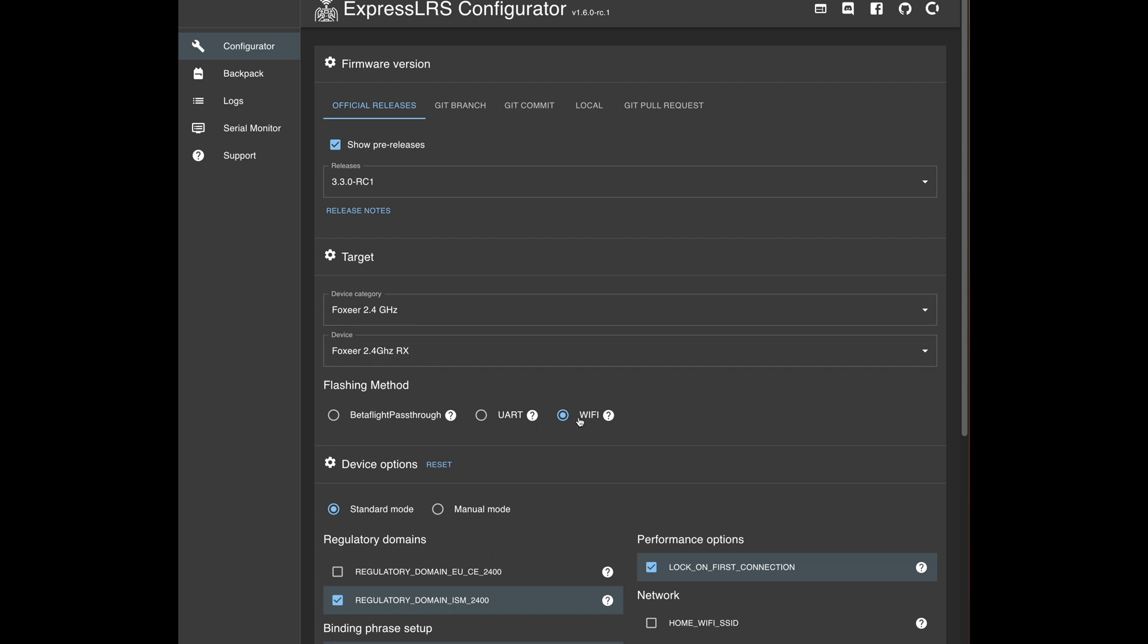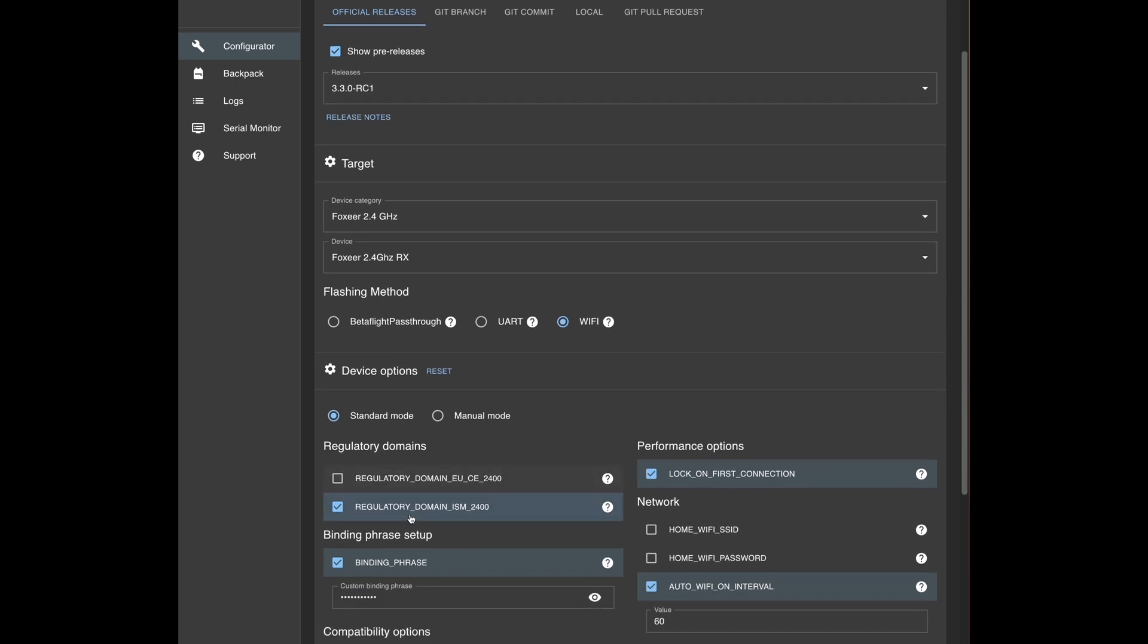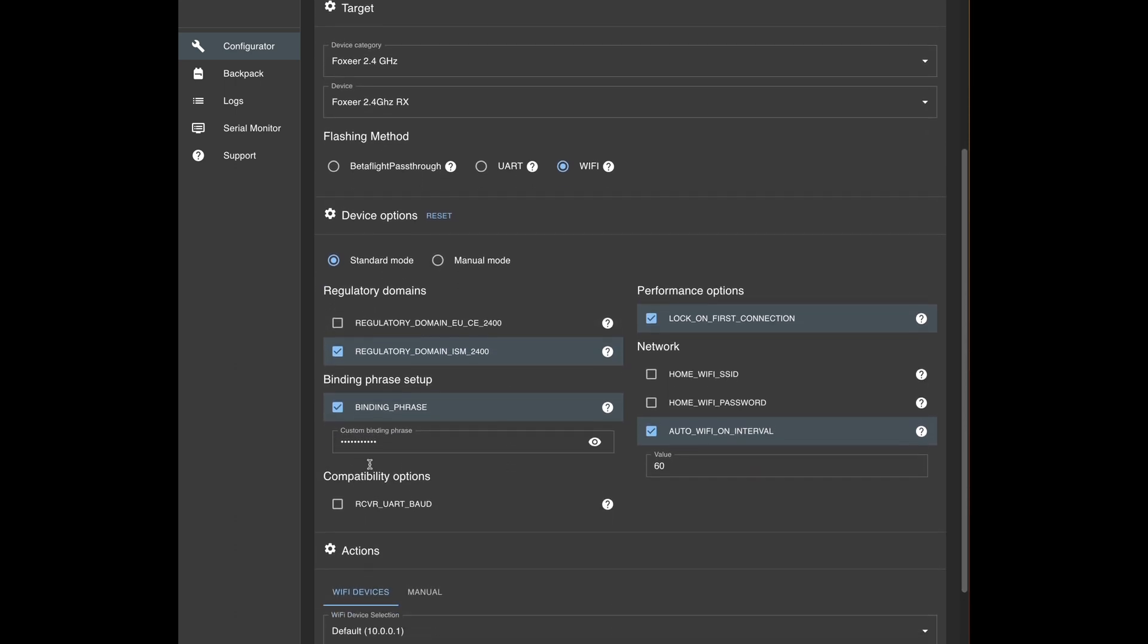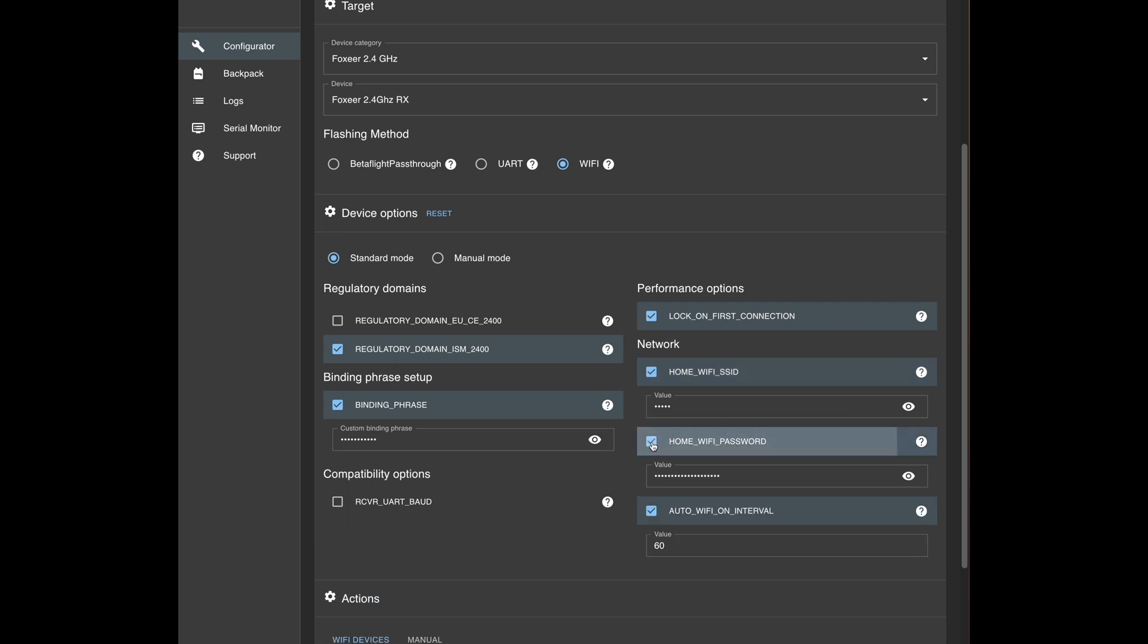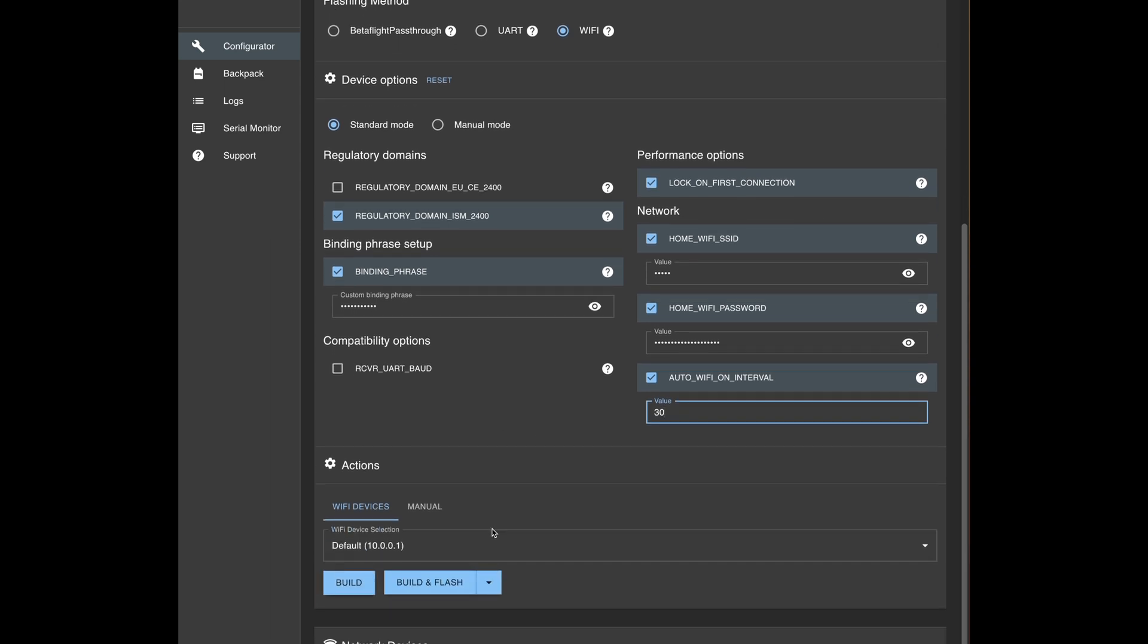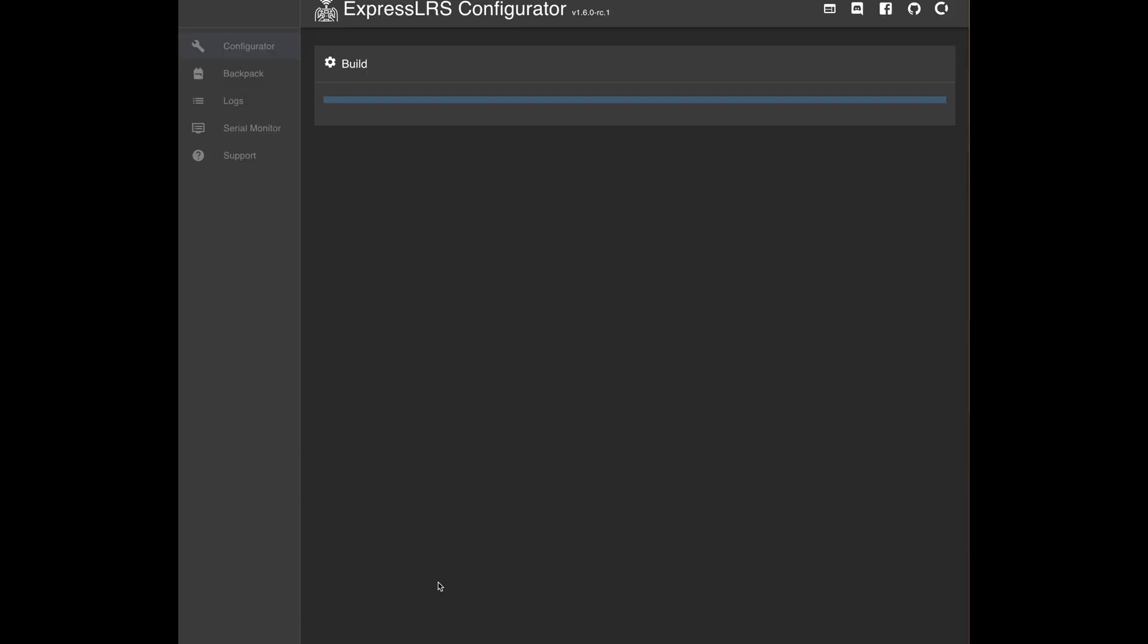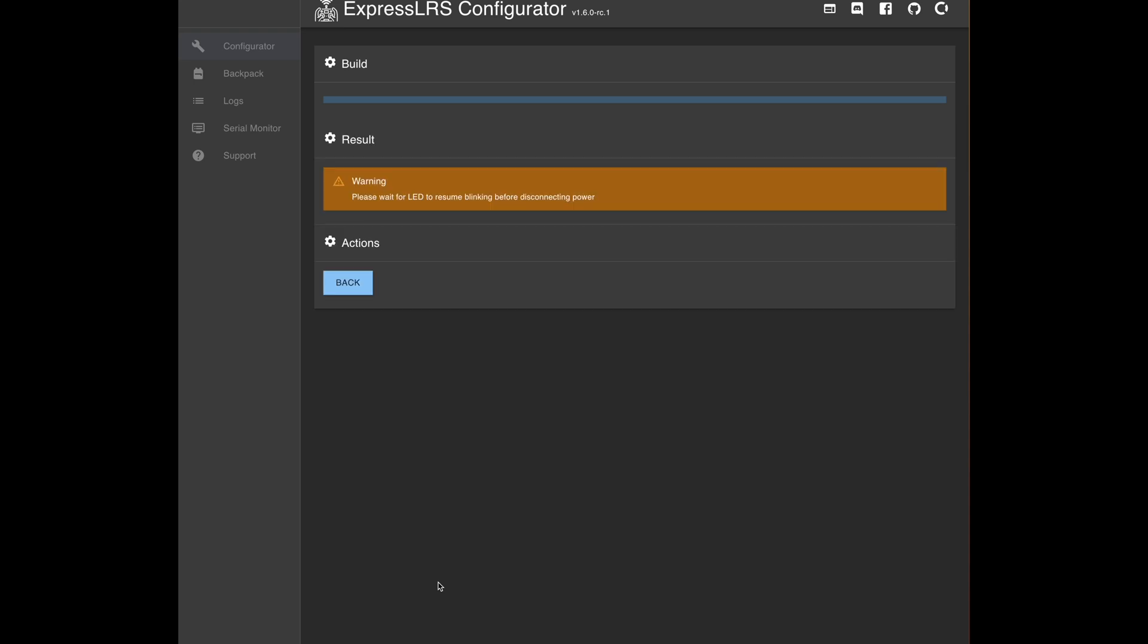It's Foxeer at 2.0 and 2.4. I will flash the RX via WiFi. I will have my settings here: binding phrase, home WiFi and password. Interval will kick back to 30 seconds just for a change because I like it to be rather quick. Let's flash it and this will be super fast because they just flash the thing instantly. And that's it, ladies and gentlemen, no fuss here, simply go for it.